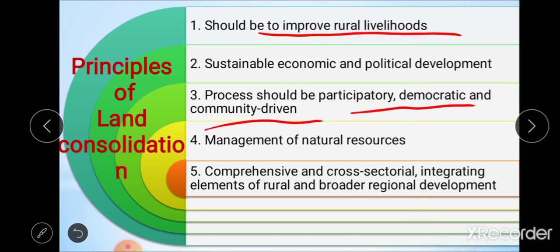The fourth principle is management of natural resources, which is necessary to ensure life for the next generation. Land consolidation projects can play an important role in the management of natural resources, especially regarding the protection of land and water by facilitating better land use planning.